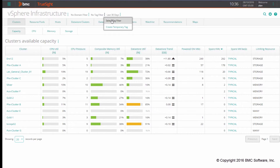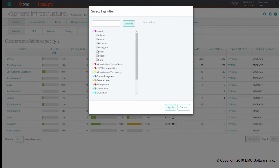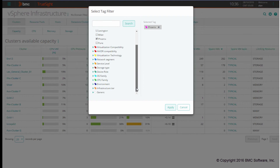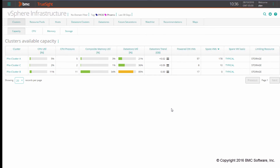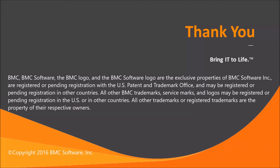At this point, you can select the already available tags. Let's say that I wanted to investigate my clusters that are located in Phoenix and are my production clusters. As an environment, I wanted to select prod and I can do apply here. If I do apply, I'm provided with a list of my clusters which represents my production clusters located in Phoenix. And that's how easy it is to leverage tag filtering capabilities in capacity views.